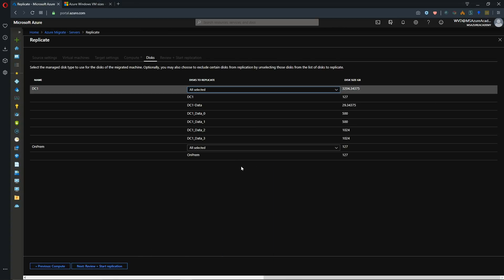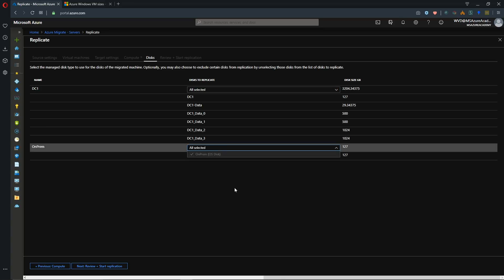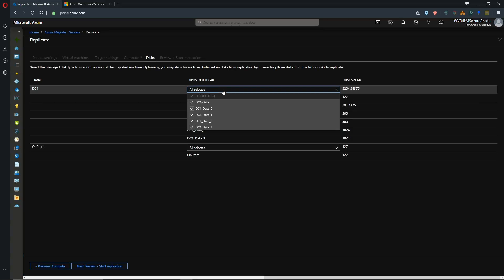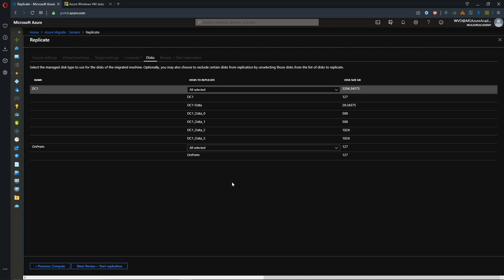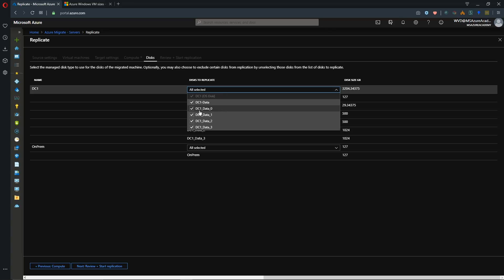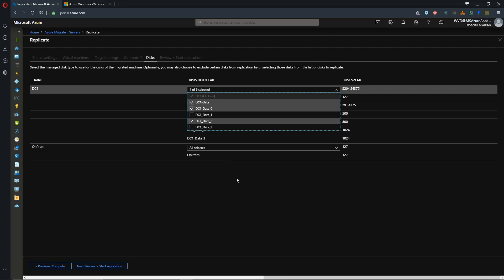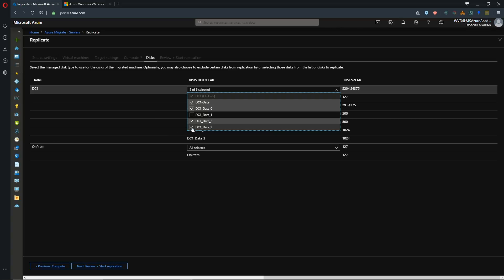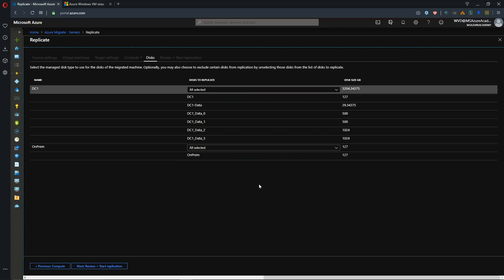Okay now here we have the option to select which disks we want to replicate to Azure. Now in the case of my on-prem I only have one. But for my domain controller here I have multiple data disks. If you choose to not replicate some disks of course this could impact whatever was going on on that operating system. So be aware of whatever selections you choose to not bring with you that that's not going to have an adverse effect on how the system functions or what people are expecting. And I'm just going to replicate all of them and we'll hit next.